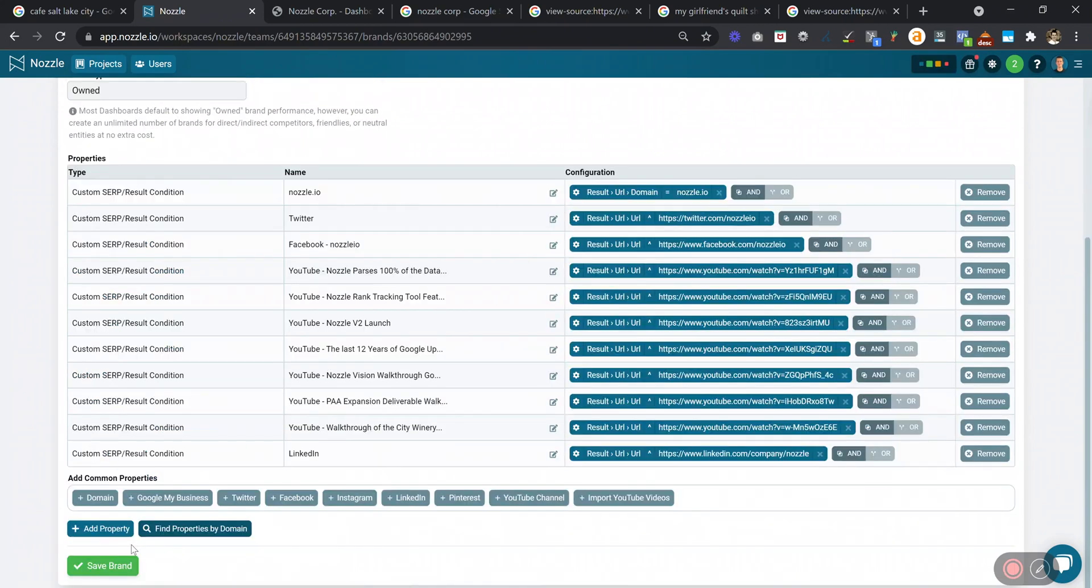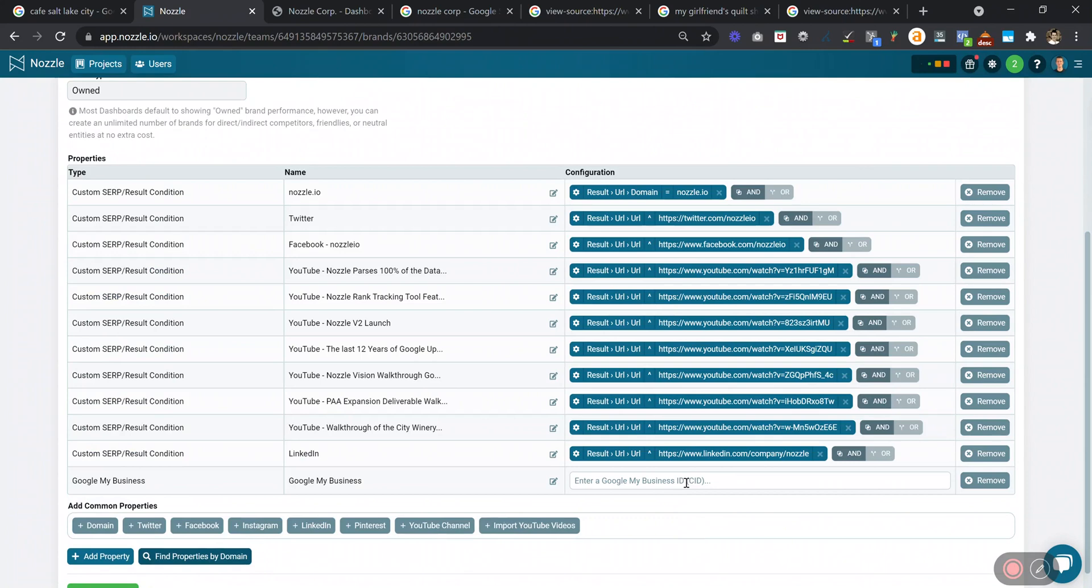You'll see a button at the bottom that says Google My Business. If you click that, there's a field that asks for your Google My Business ID or your CID, which is a specific number that you need.